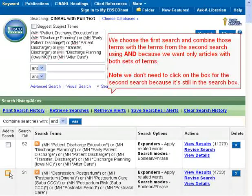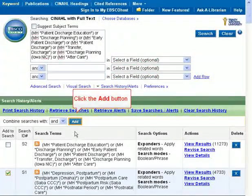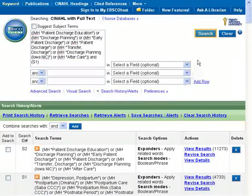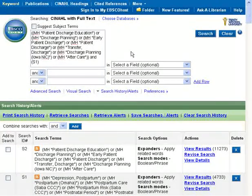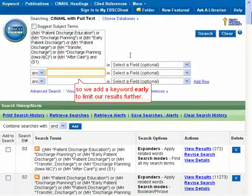Note, we don't need to click on the box for the second search because it's still in the search box. This search gives us 272 results.